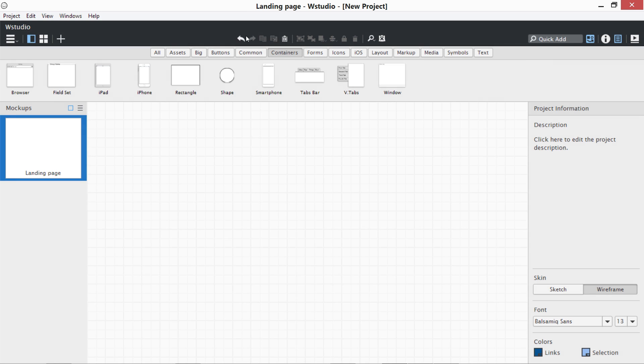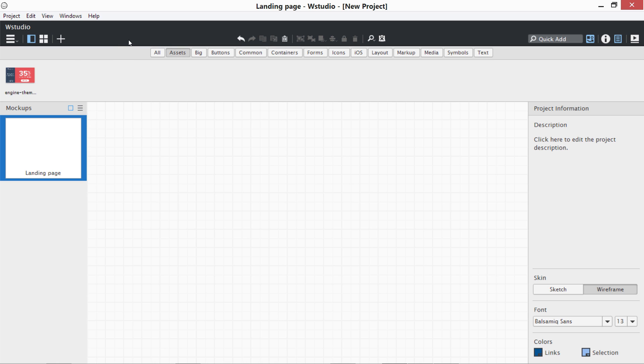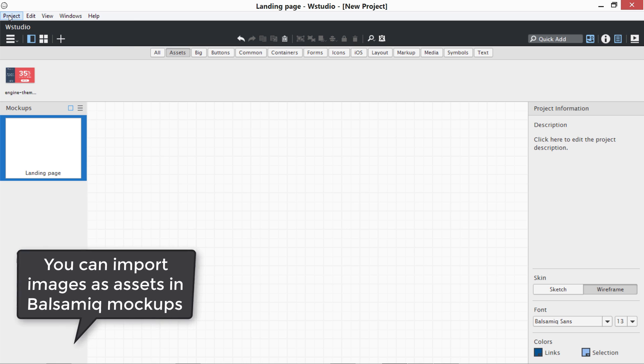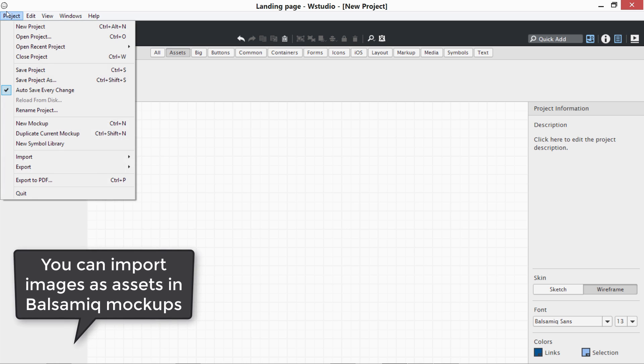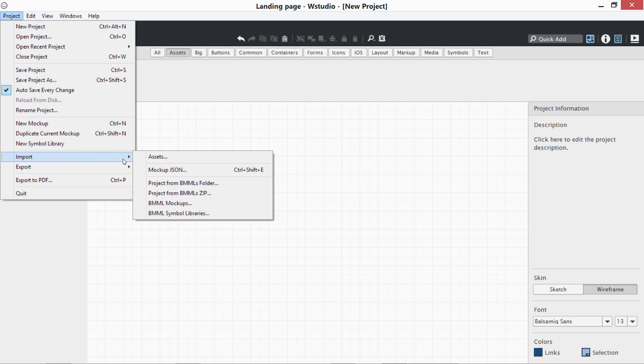At the top you can see we have all assets. Assets are basically the files you can import. For example, if you want to use any images in your mockups, you can import them by going to Project, Import Assets. In the same way, you can import the BMML symbol libraries.